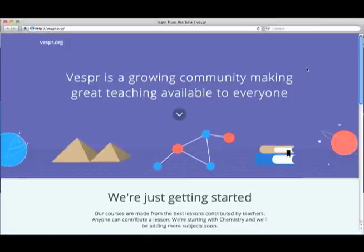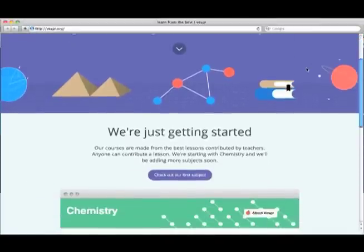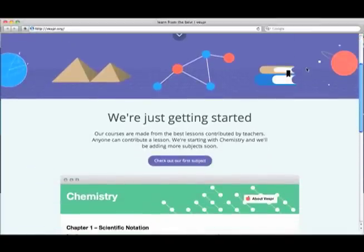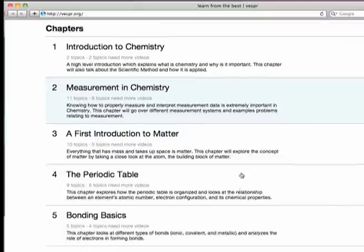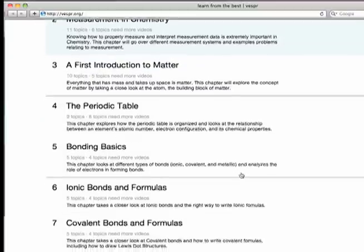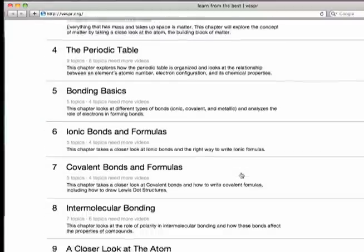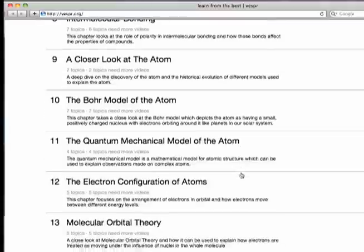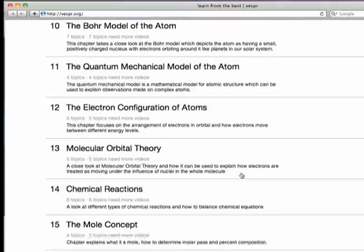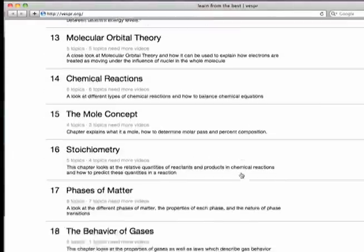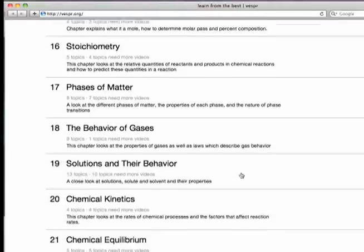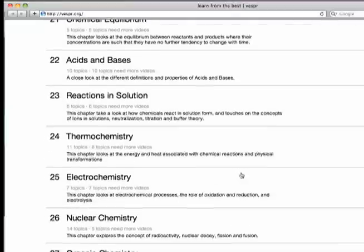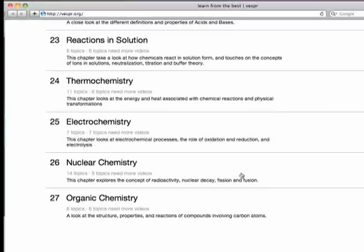Here's the homepage. We'll eventually have tons of different topics but we're starting out with chemistry. Here's a chemistry course. Lessons are all arranged into chapters just like in a textbook, so it's really easy for students and teachers to find the specific videos they need.